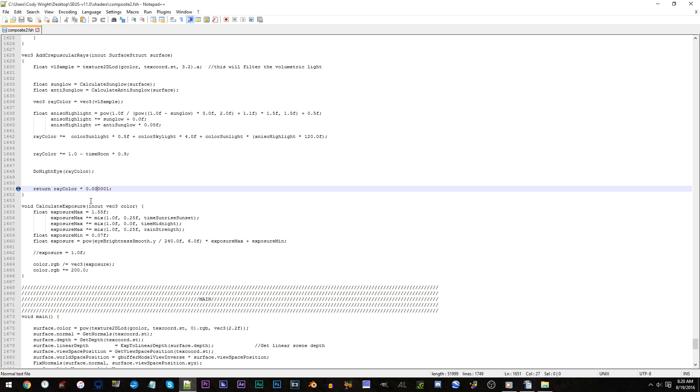For myself, I'll be changing the one to a five. Save and let's return to Minecraft.